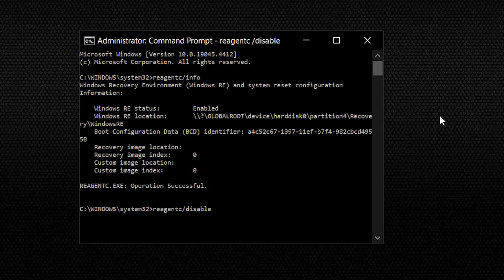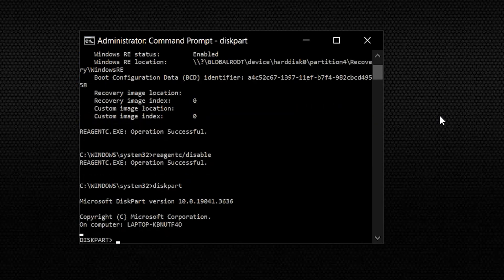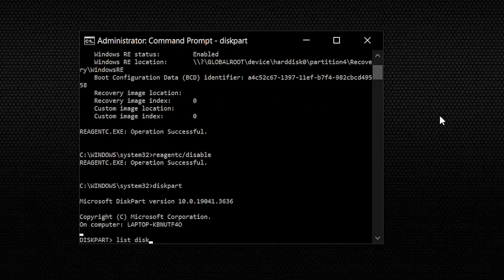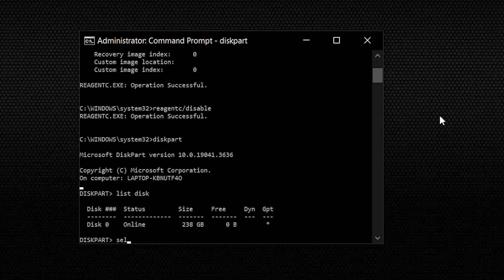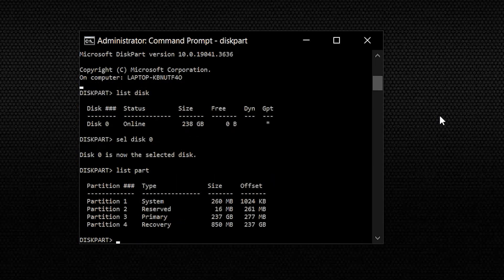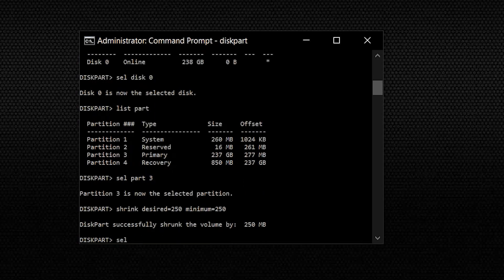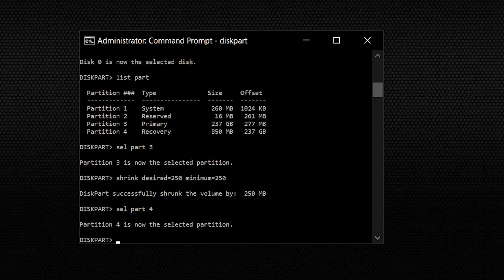Now reduce the OS partition by typing disk part and hitting Enter. Then type List Disk and choose the following option. This will be the same disk index as WinRE. Then check for the OD disk and OS partition with the list part and select it through the following options. To choose the WinRE partition, run this following command and to delete it, run Delete Partition Overwrite.